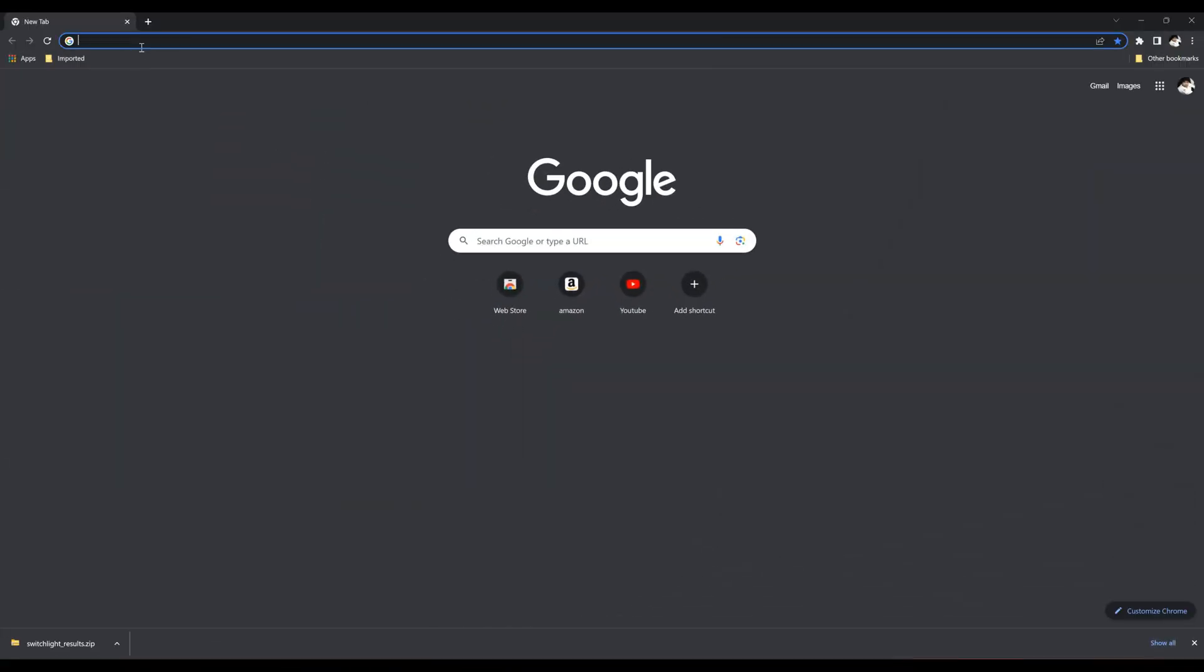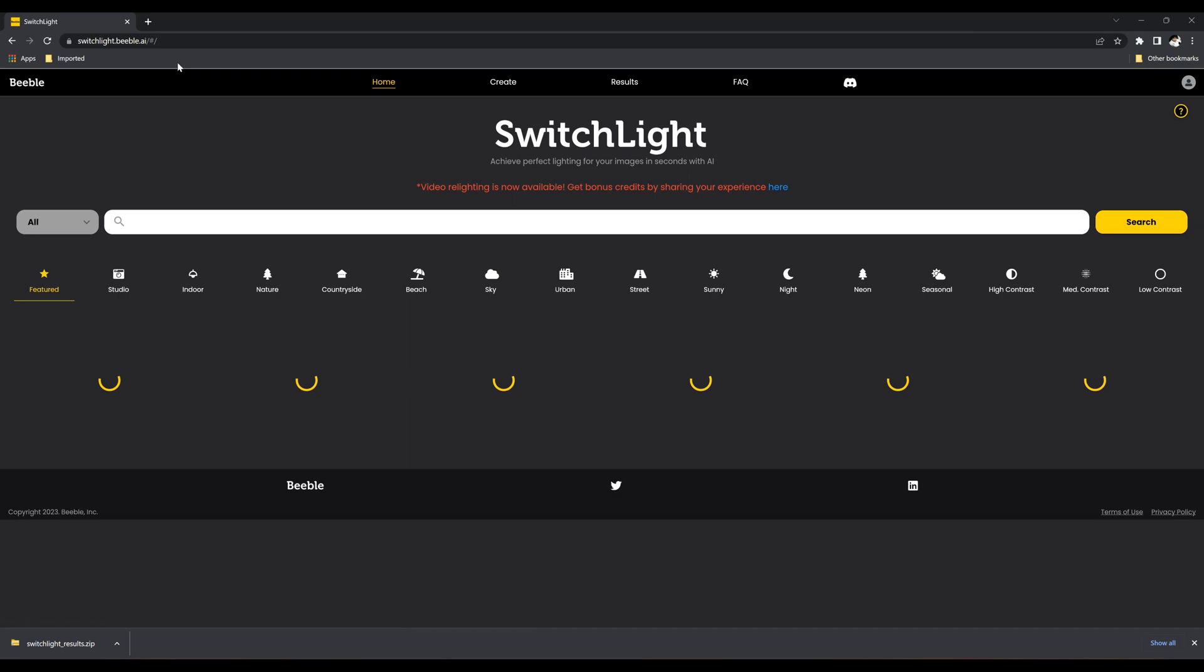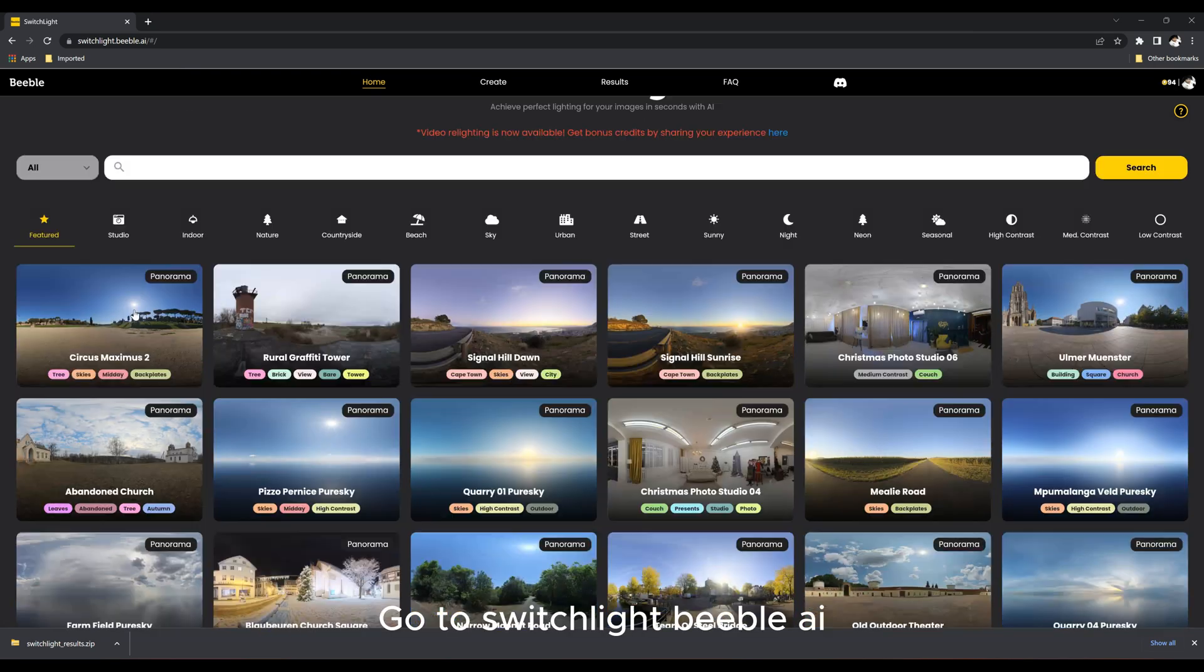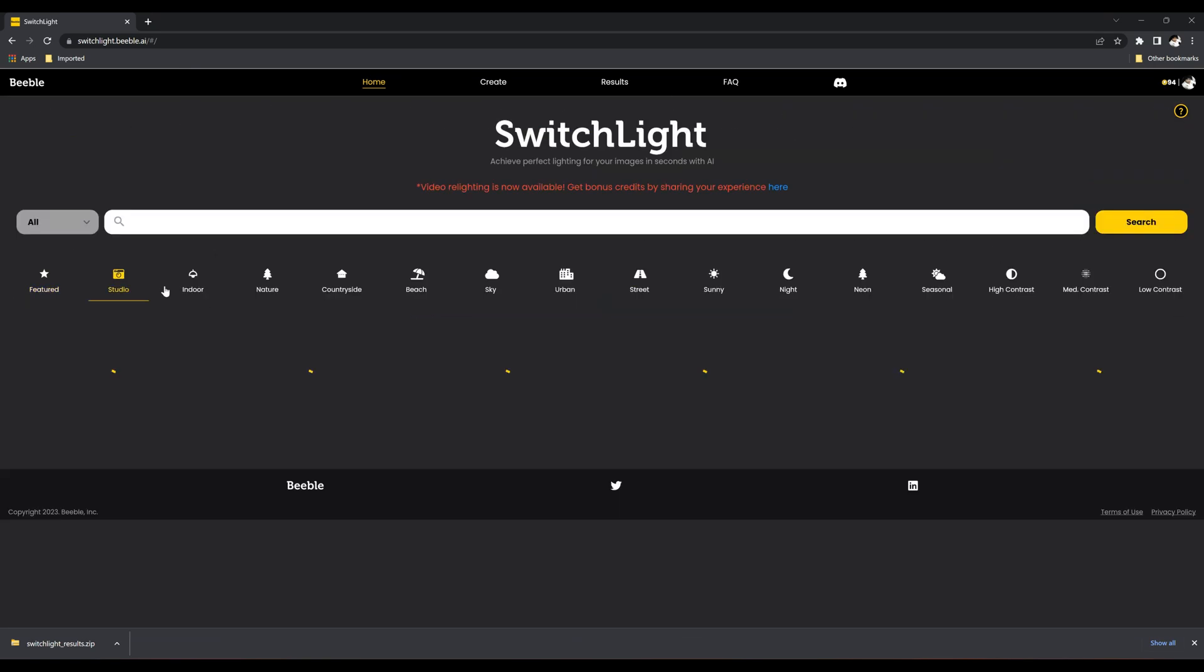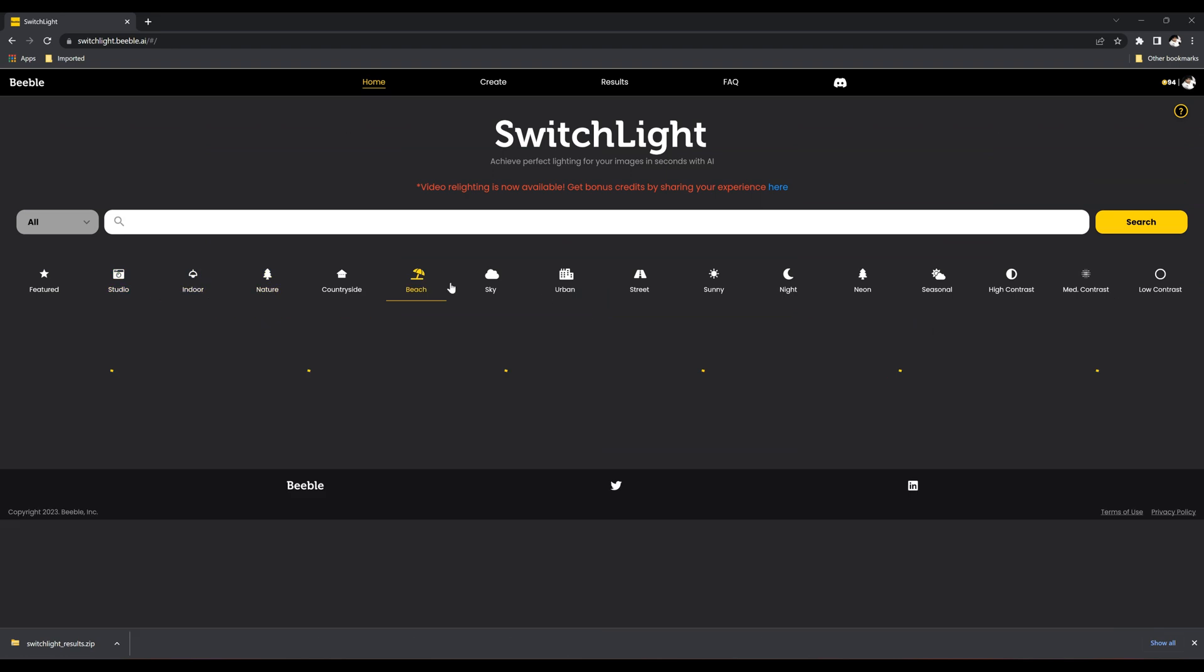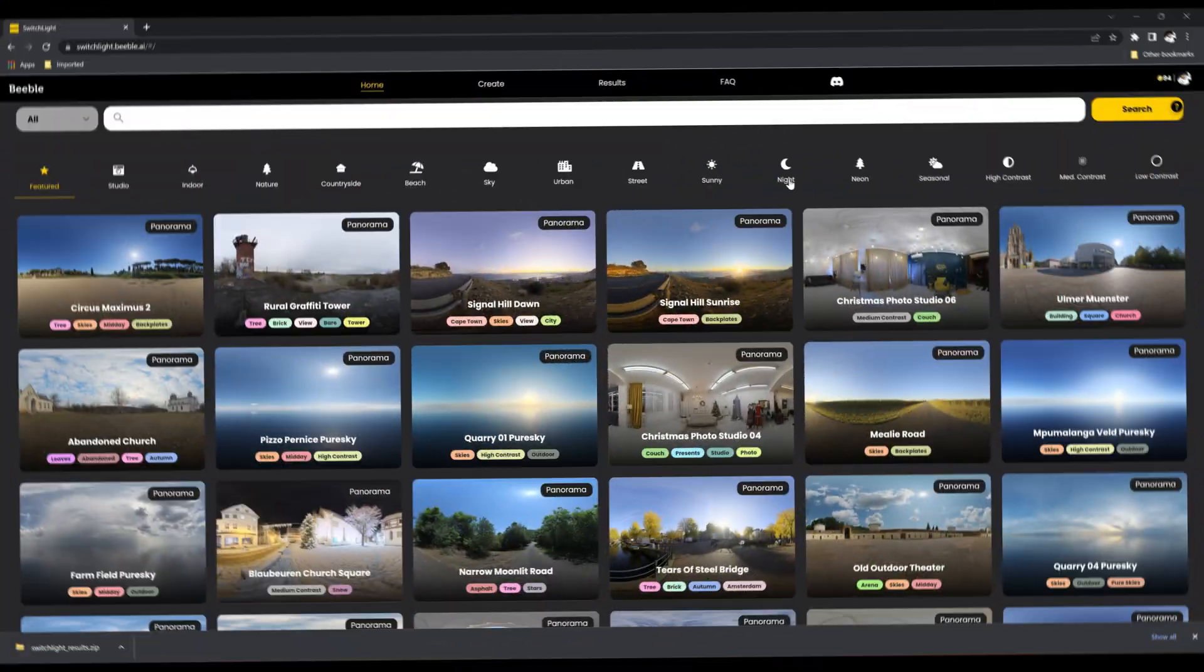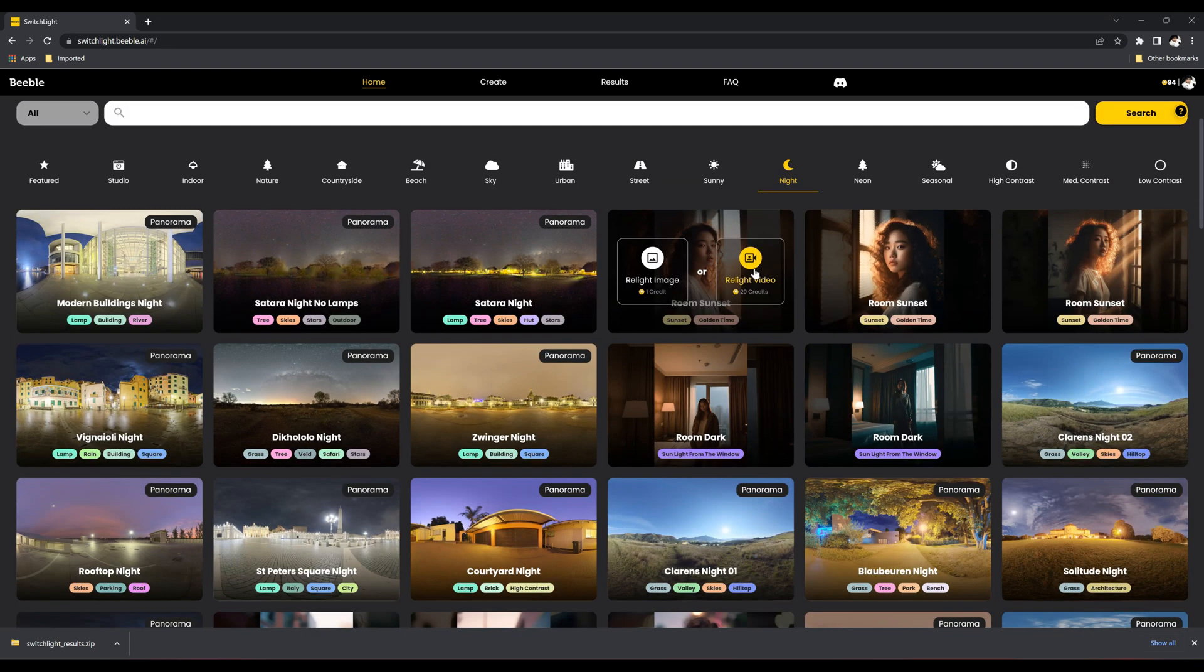Welcome back to my channel. Today we're going to see how the relight web app works. Go to switchlight.beeble.ai. They offer a wide variety of HDRI images including indoor, beach, sunny, and numerous other options. Let's go with night HDRI images.